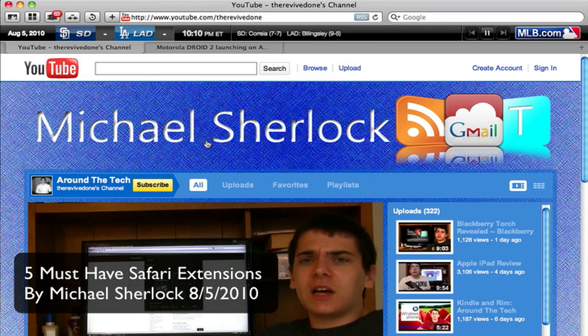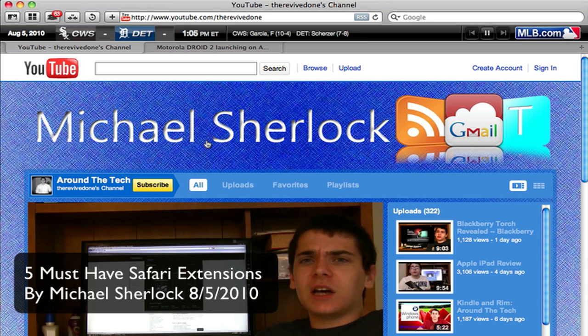Hey guys, Michael here from michaelsherlock.com. With the release of Safari 5, Apple introduced extensions into their web browser. We've had extensions previously, most notably in Firefox, but if you don't know what they are, they basically extend the functionality of your browser. The idea is that browsers are supposed to be designed to be very lightweight, and then if you want to add certain functionality, you have that choice.